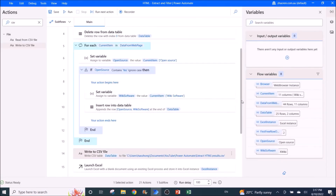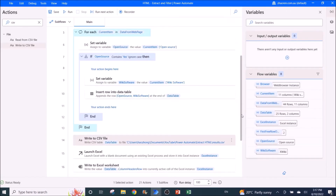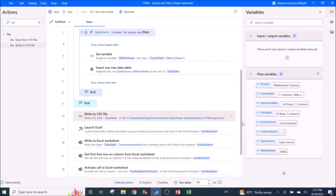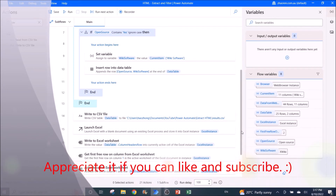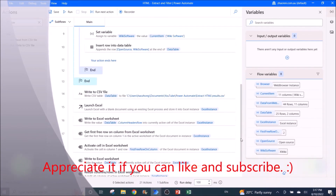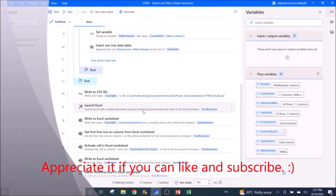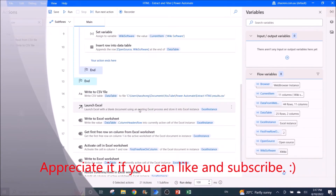If you only need to export to a CSV file, you can stop the video now — please remember to like and subscribe to the channel. I will now show you how to copy the table and paste it into Excel.